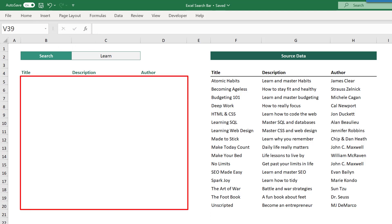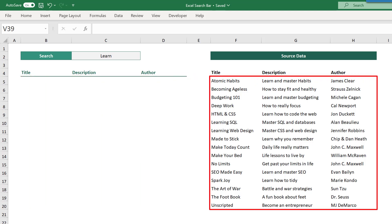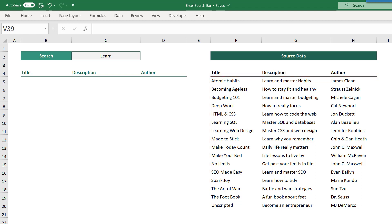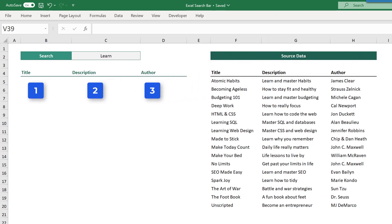Now you need to make sure that the result space is large enough to hold all of the possible results that you might get back. In this case, the source data covers three columns. So you want to make sure that the result space is three columns across if you want to return every field from the source data.